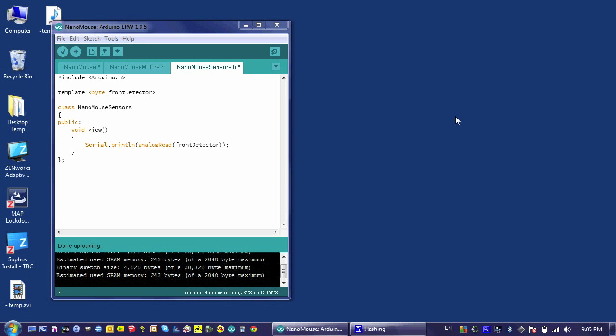Adding the ability to view another one of my sensors is relatively easy. It takes a few minor changes. First, I'm going to add another parameter to my template, and I'll separate it using a comma. So, byte, and then write, detector.